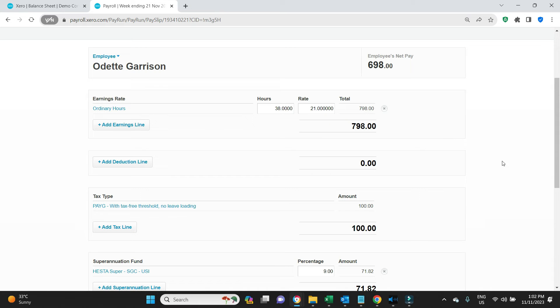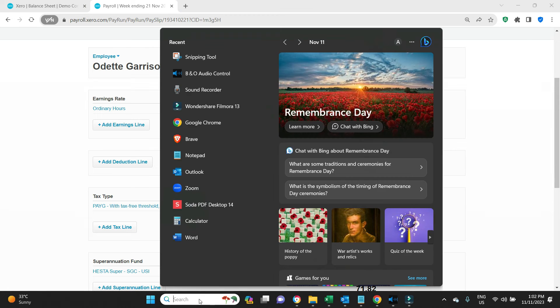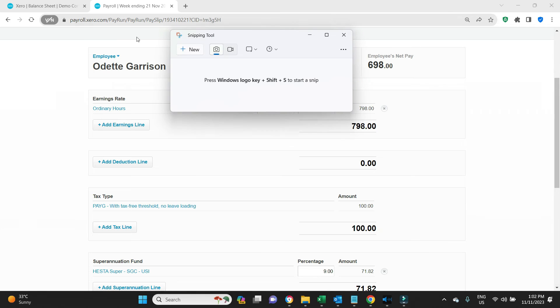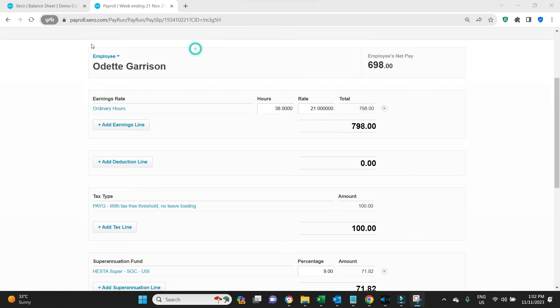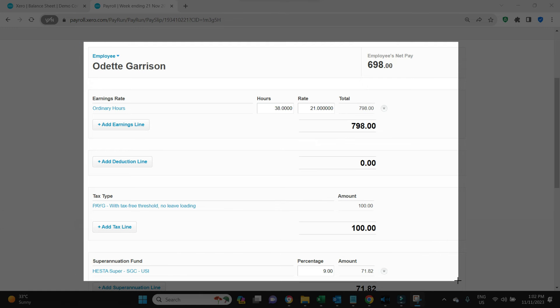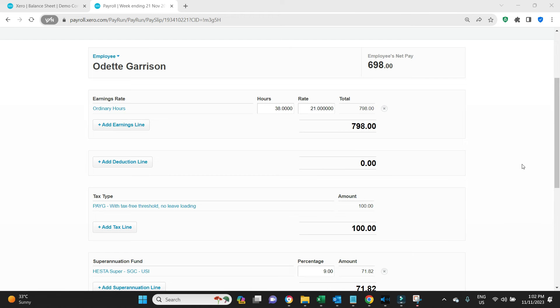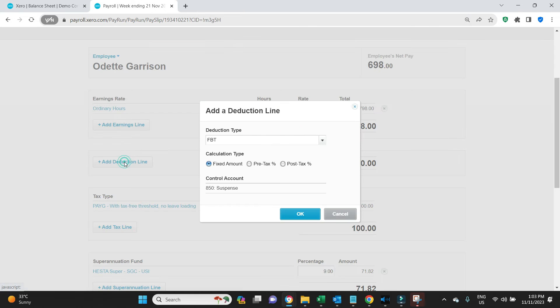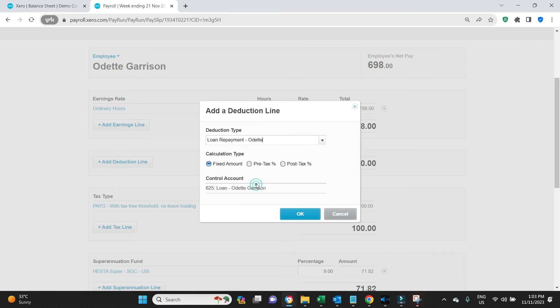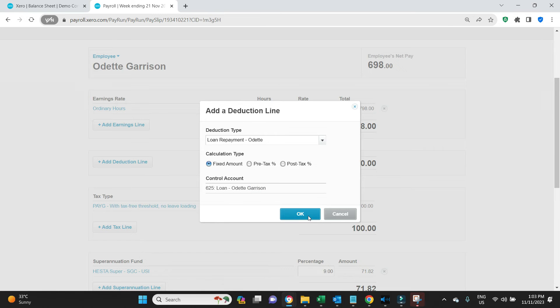Minus 100 PAYG withholding, super 71.82. When we're looking at those settings for the deductions in the payroll settings, how I said we do not want PAYG or super to be affected, we want to test that. So what I'm going to do is take a quick screenshot so we can come back and check that everything is working the way we want it to work. This is her payroll here. Now we need to add the $100 repayment out of her payroll, Loan Repayment Odette, fixed amount.